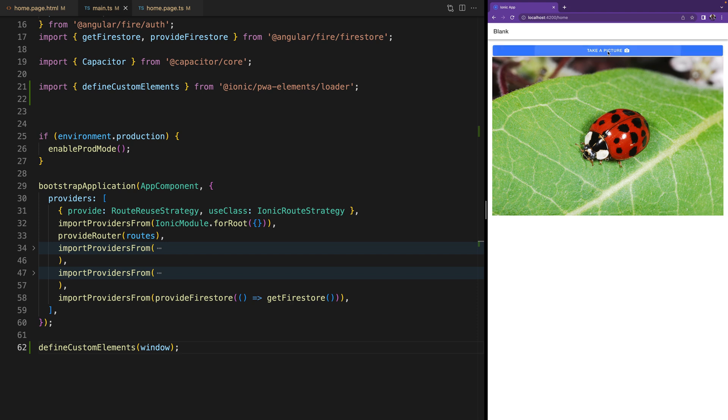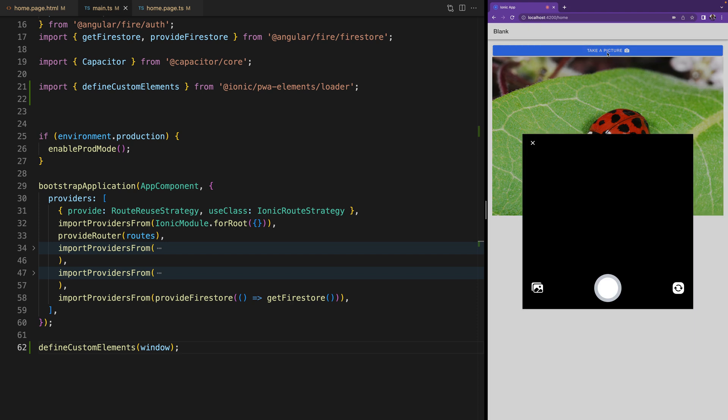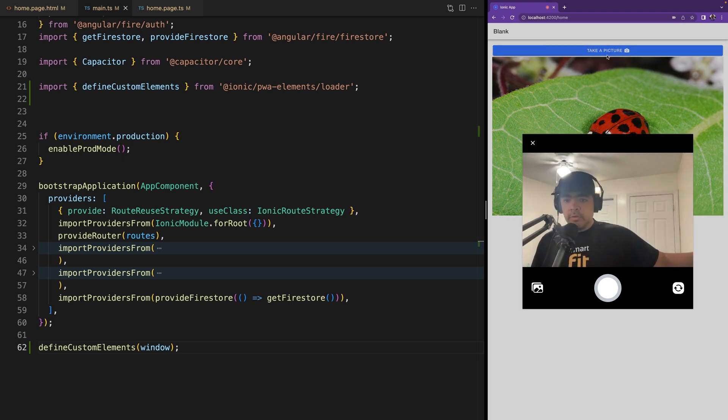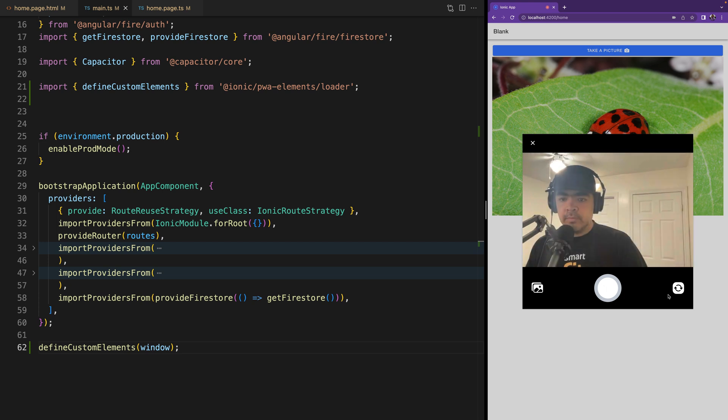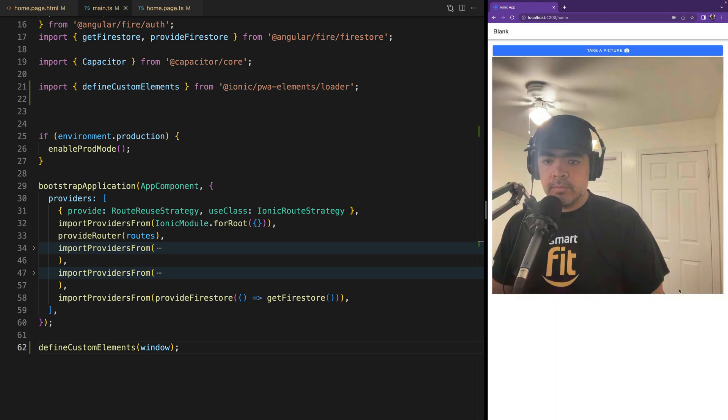And when we click on take picture you see that it's now using my laptop camera to take the picture, and now I can see that picture being used on screen.